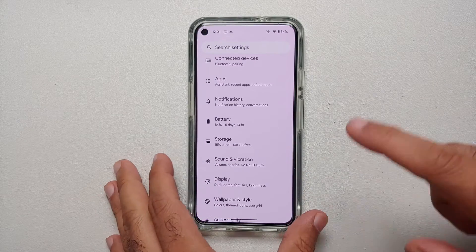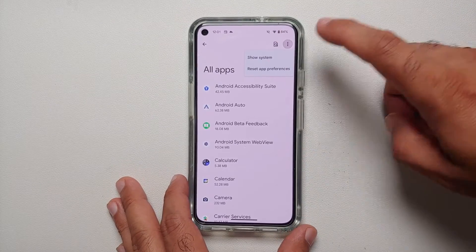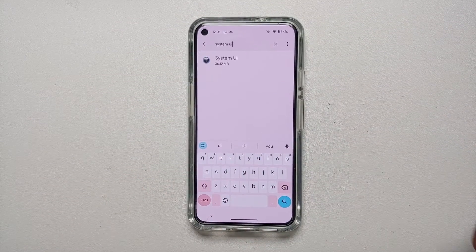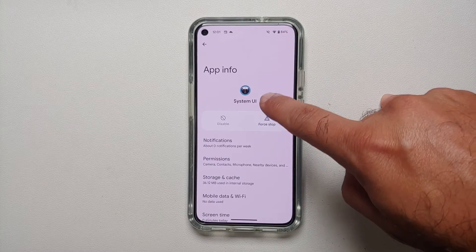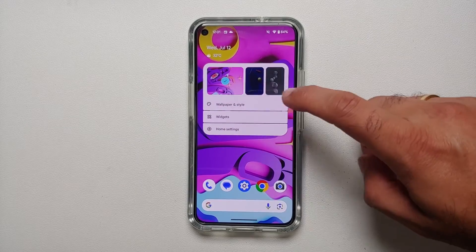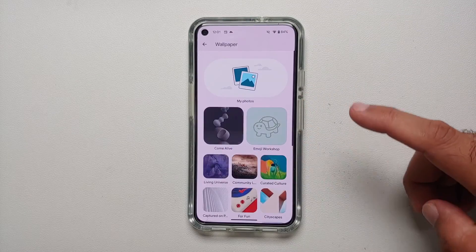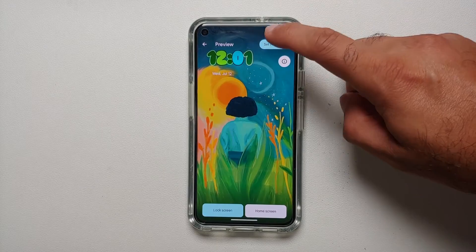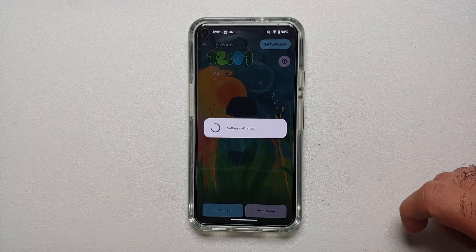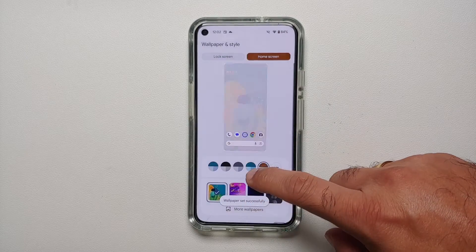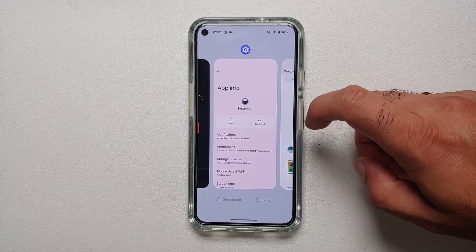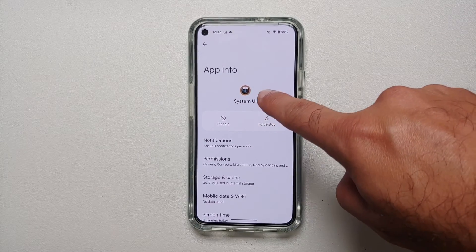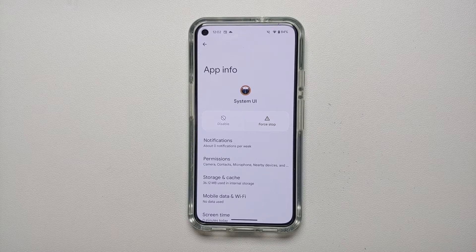The next change involves the System UI icon. Go into Settings, Apps, see all apps, tap the three-dot menu on the top right, and select Show System, then search for System UI. Notice how the icon looks currently. Now if you change your wallpaper and set it to both the home screen and lock screen, the System UI icon changes as well — it adapts with Material You.